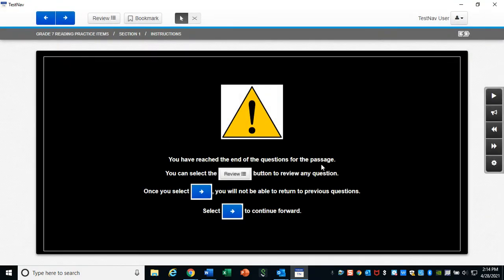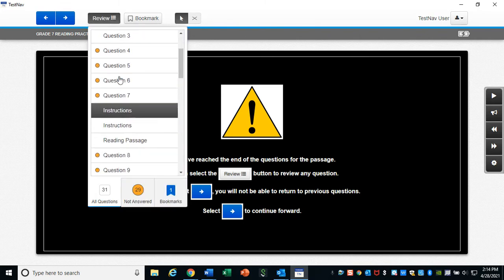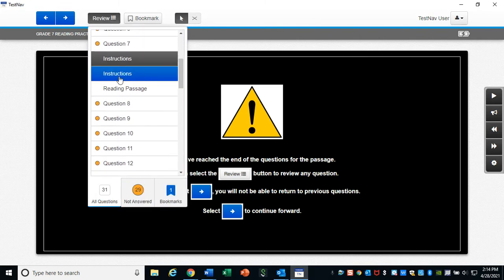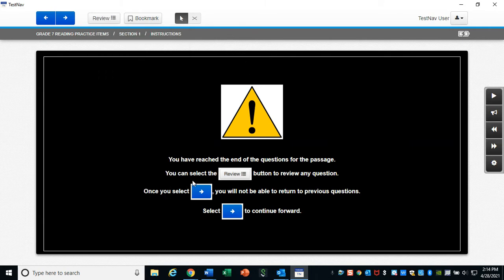You've reached the end of the questions for the passage. Select review. And look at this. It says you can select the review button to review any questions. Once you select next, you will not be able to return. So you've got to finish the section before you move on.